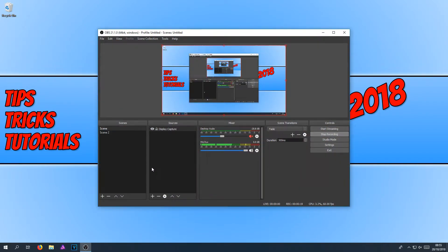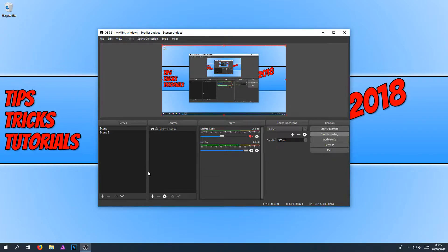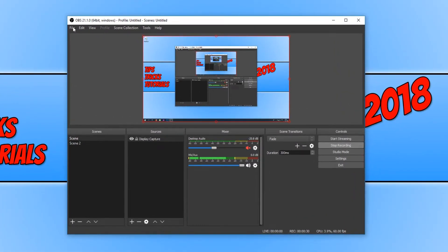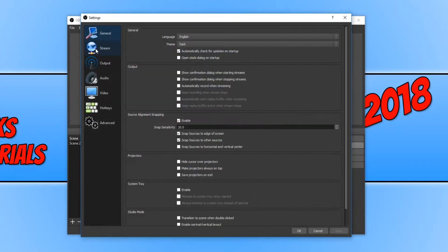Then this is very easy to do. You can actually make it minimize to your system tray. And to do this, all you need to do is go up to File in the top left hand corner of OBS and then go down to Settings.